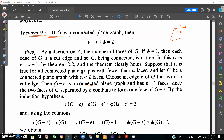First, assume that φ is equal to 1, meaning the number of faces equals 1. Then each edge of G is a cut edge, and so G, being connected, is a tree. The theorem clearly holds in this base case.